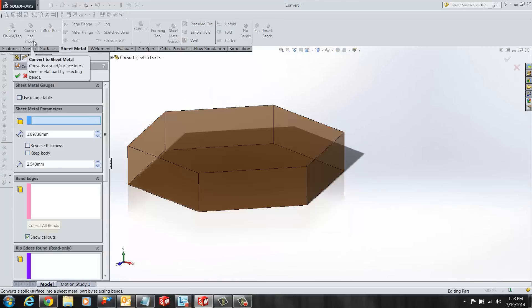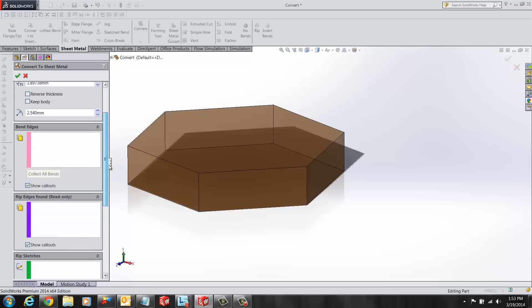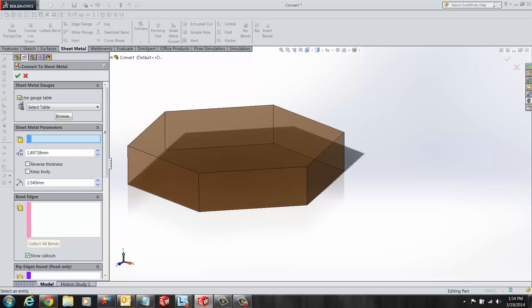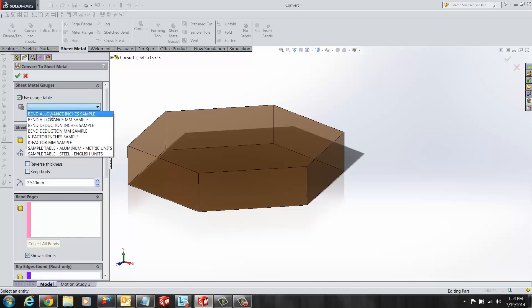This opens up the convert to sheet metal feature in the feature manager, giving the user options and guidelines for the sheet metal part to be created. For this particular case I'm going to select use gauge tables and under that I'm going to select sample table steel in English units.